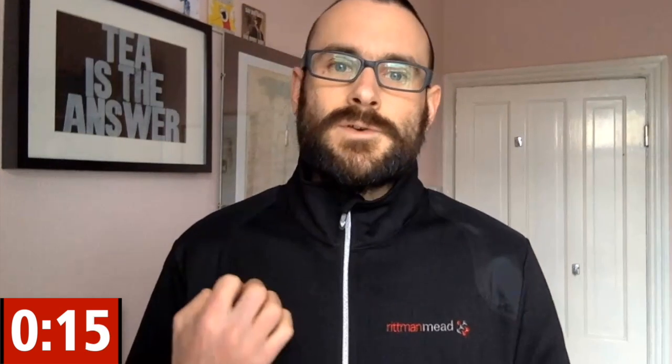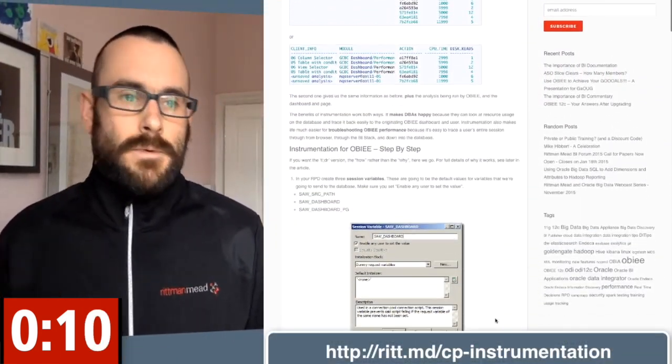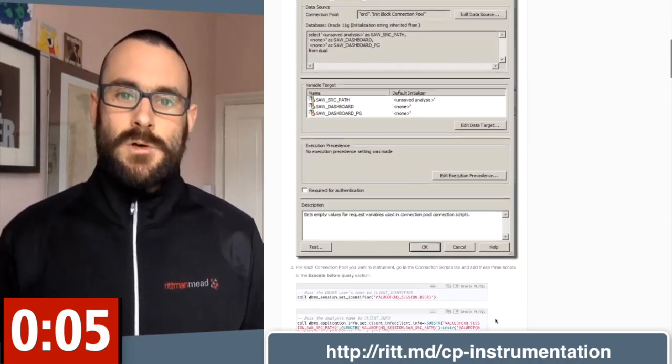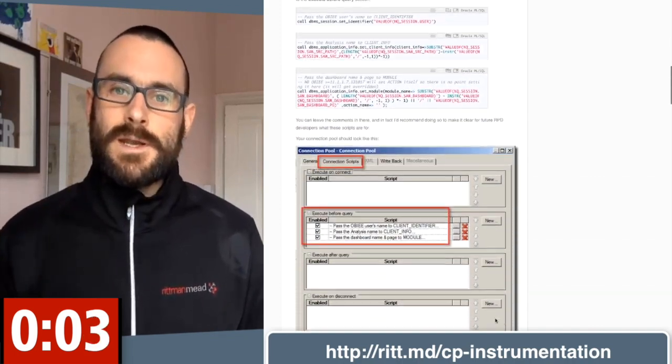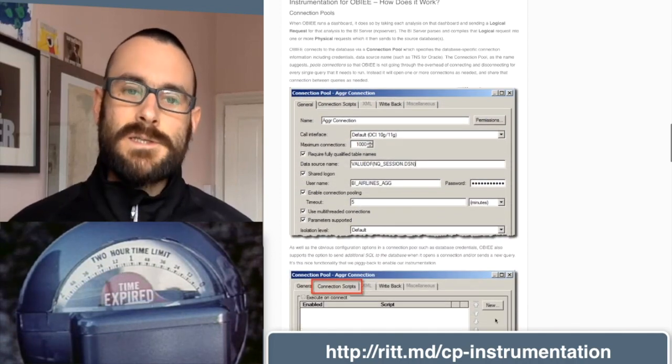So maybe the most amount of I/O that's being done or the most amount of temp space being used. And we could aggregate that by dashboard, by analysis, or even by user. This is a good way to identify the workload on the system and maybe identify analyses that are doing a bit more work than they ought to be doing — maybe good candidates for aggregation, better filtering, better predicates on the query, or more appropriate indexing. We use the before query execute setting on the connection pool within the repository. It's all laid out on the blog article that's linked on screen.